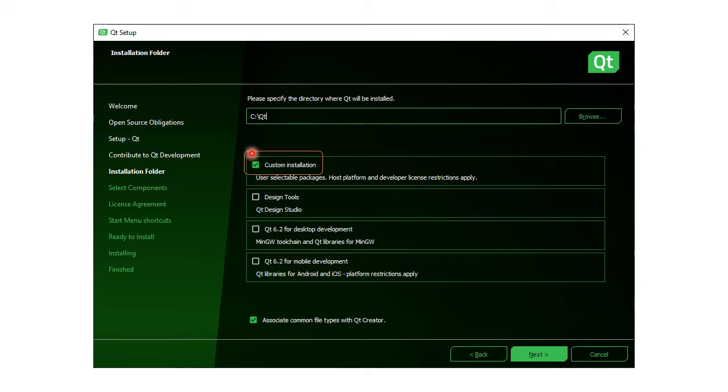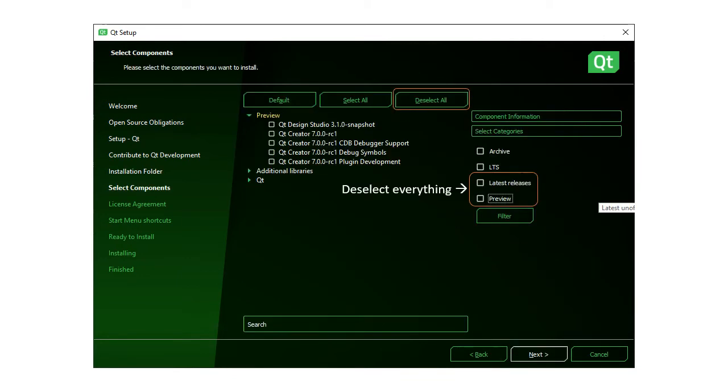Check the box before Custom Installation and click on the Next button. Select everything and click here to expand the Qt menu.